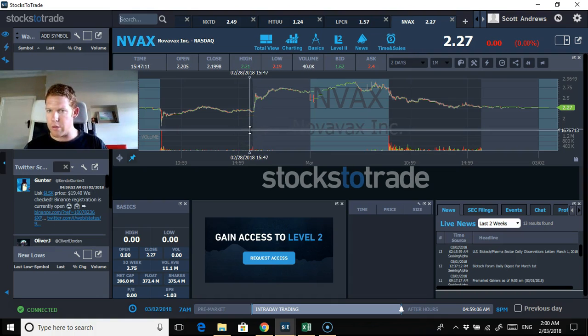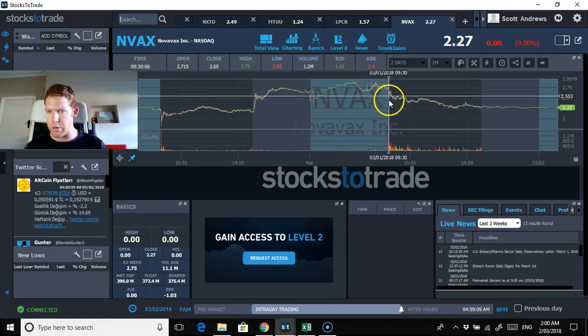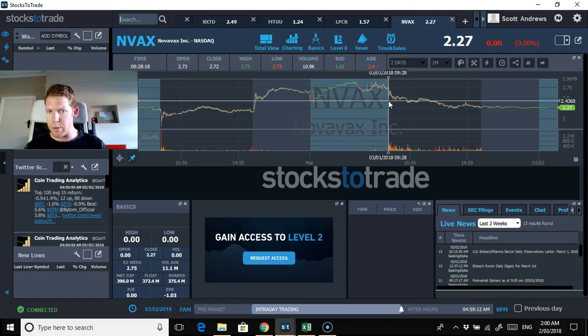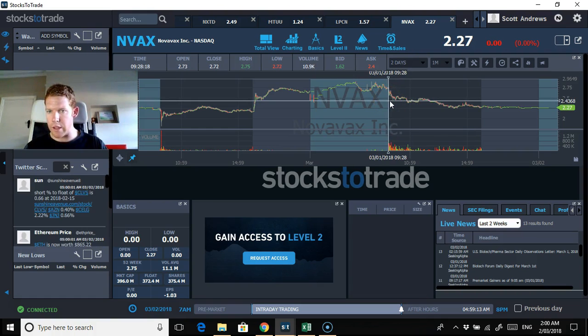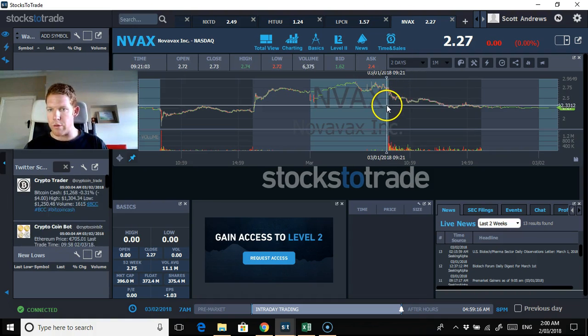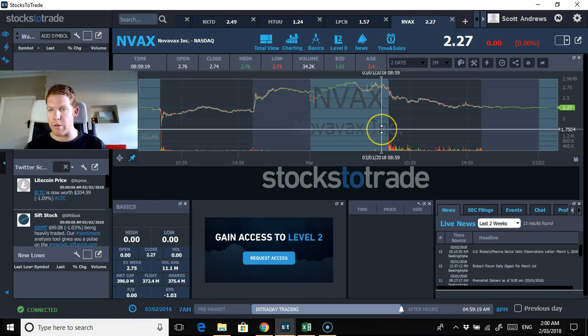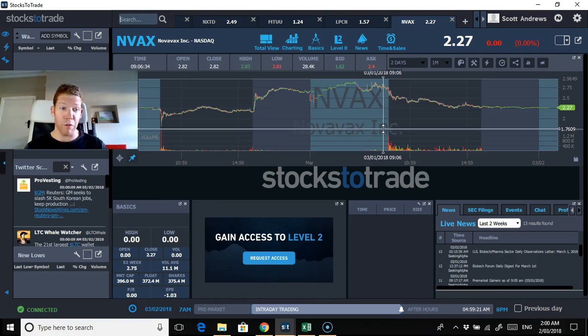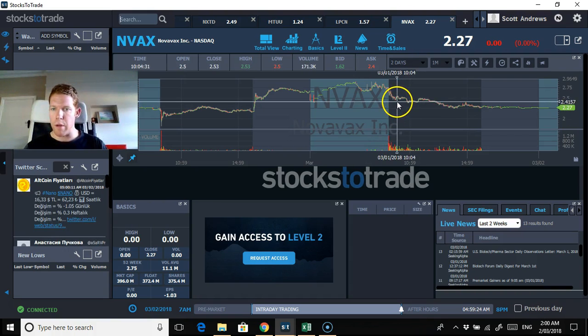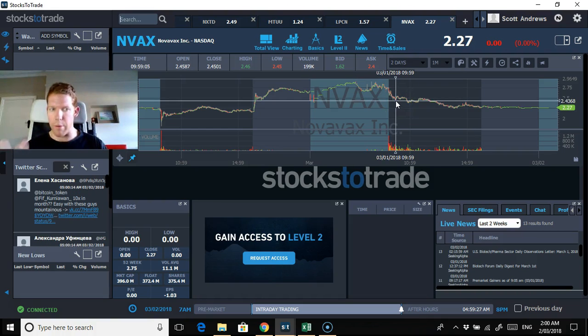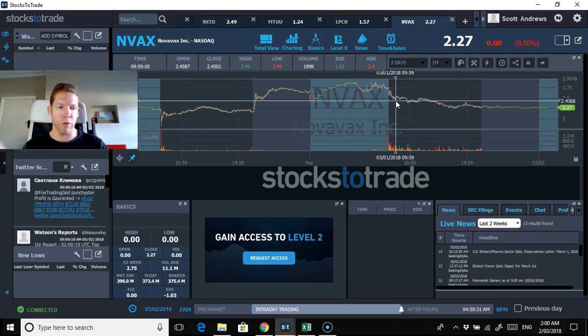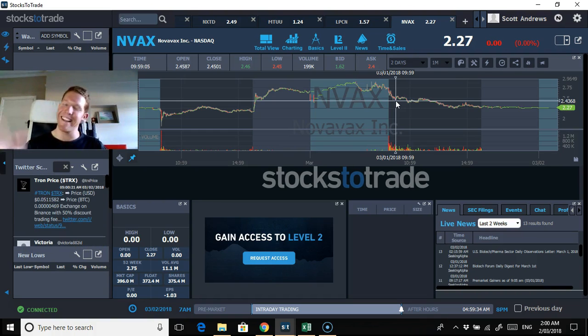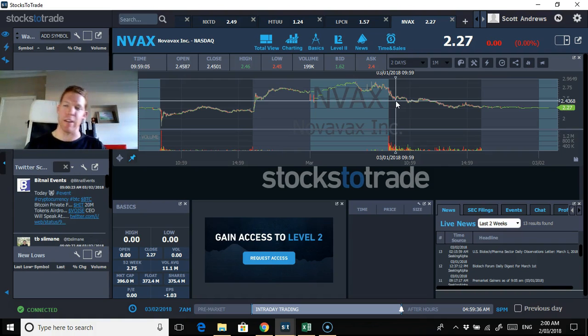NVAX sort of just trickled down and didn't really offer much of a bounce. There was a little bit of support there, so I might have taken that, but it only went up to the 250s and I probably would have got out there. A few cents a share gain, maybe would have been $50 potentially. That would have been 11 o'clock. I was up at two in the morning, so I wasn't really able to make that.